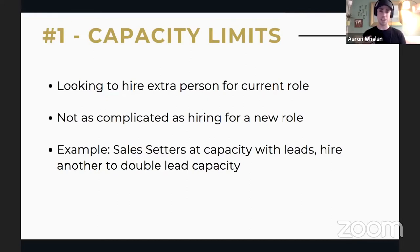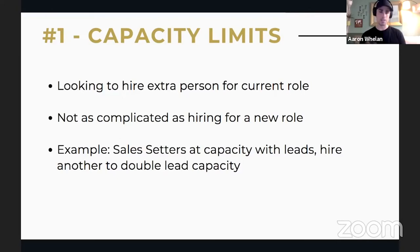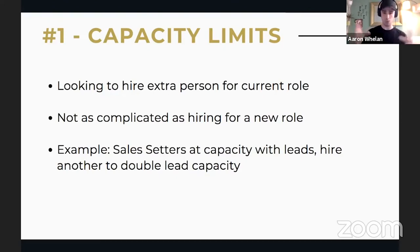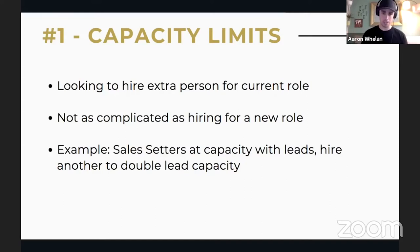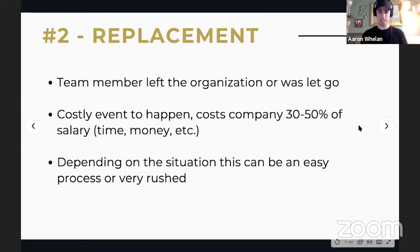Capacity limits hopefully mean that you're growing as a business and need more hands on deck. A great example is sales setters who are getting absolutely inundated with leads — they can't get to everybody, so that's a great time to hire another setter. You'll double capacity, giving your marketing department more room to grow, as well as your sales department and delivery on the back end.